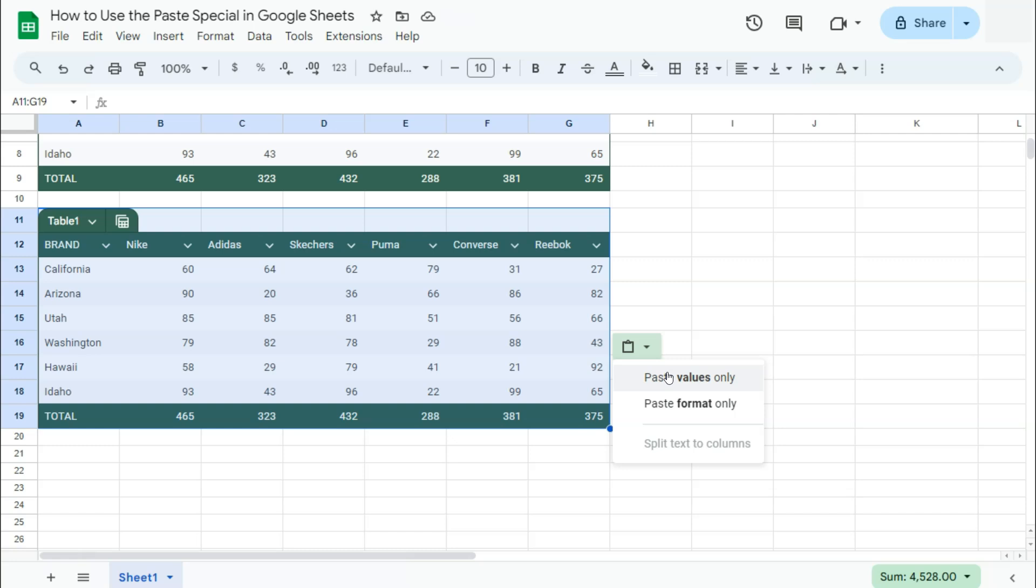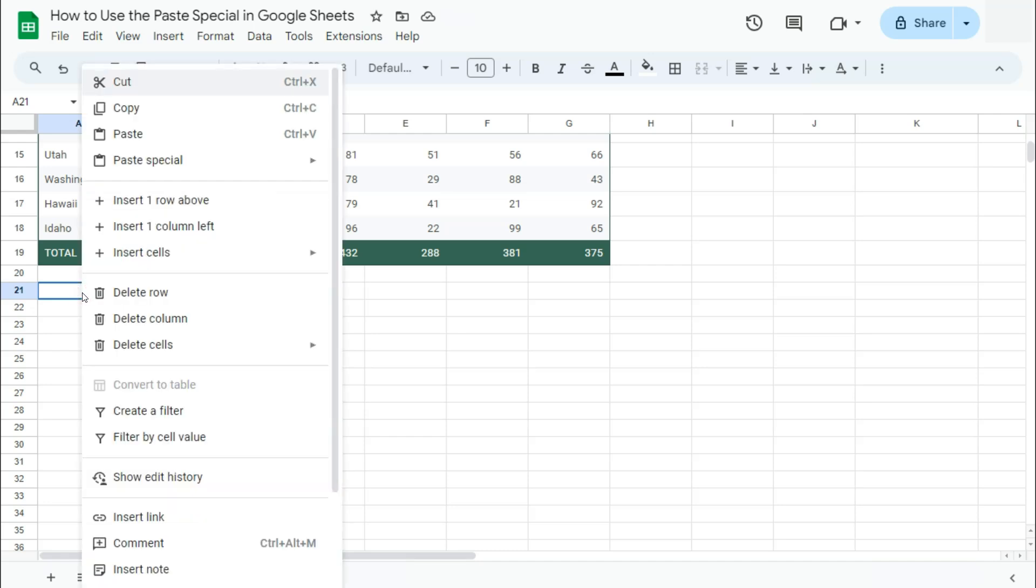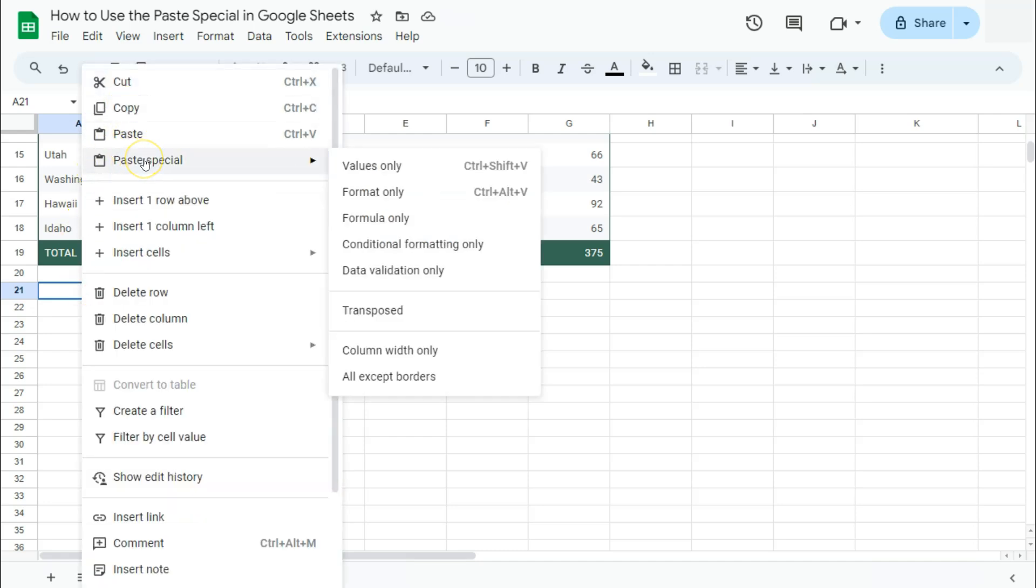We've still copied that data, so we can still paste it again. Select the space where you want your data pasted, right-click on it, and you'll see just below Paste is our Paste Special option.